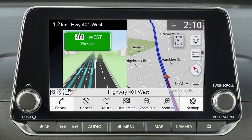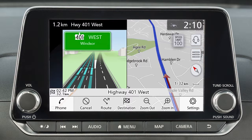Depending on settings and destination status, various types of information can be viewed on the map screen, including vehicle location, the name of the current street, the distance to and direction at the next guide point, waypoints along the route, location of the destination, remaining distance to the destination and estimated travel time remaining. If available, speed limit information may also be displayed for the current road.